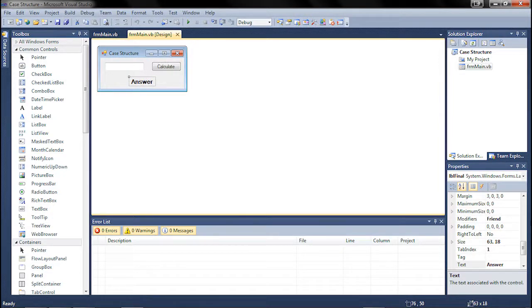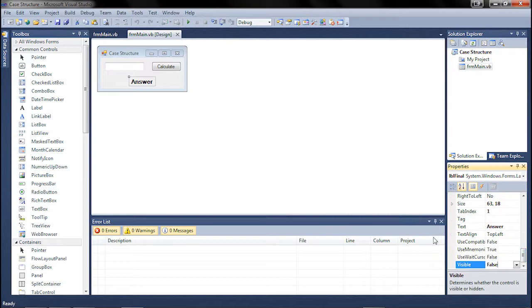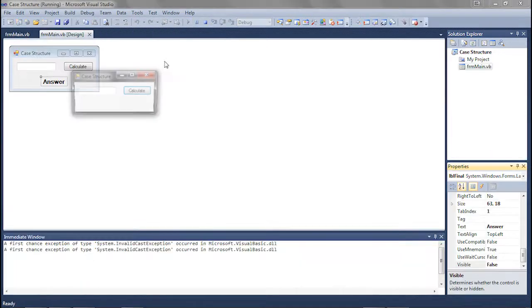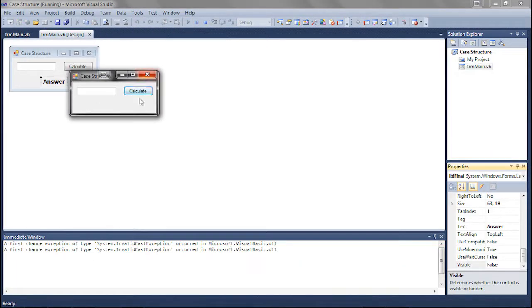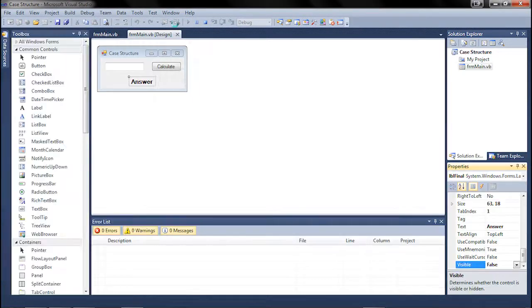In our label final, the visible property is set to false so that when the form loads, there is no random answer sitting there.